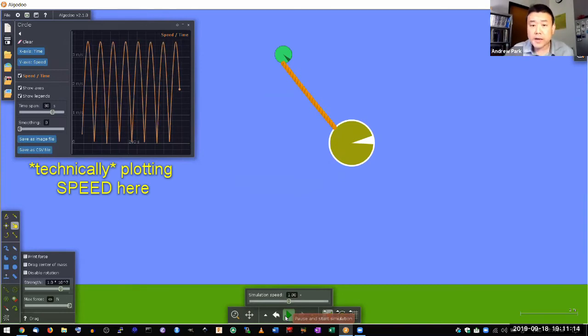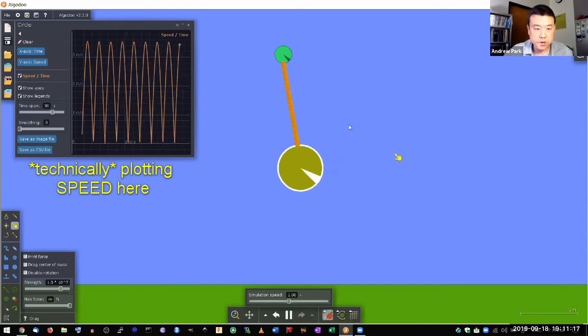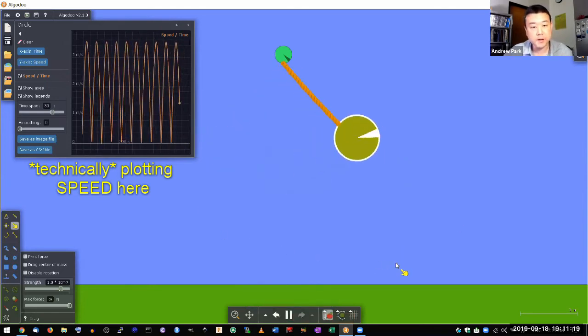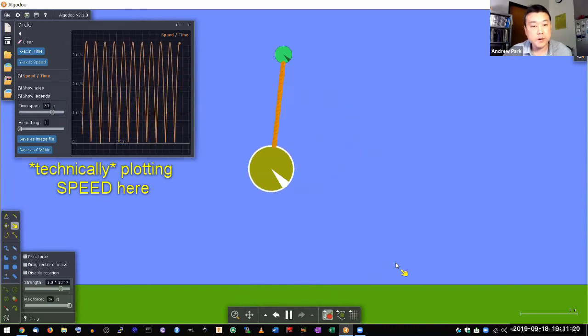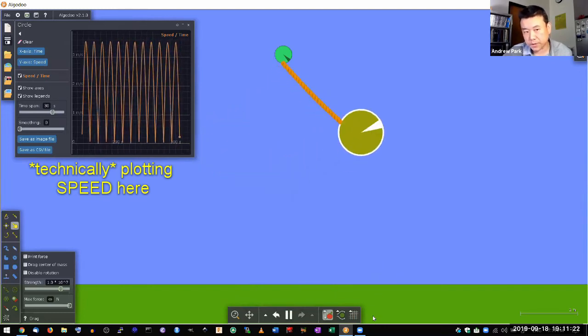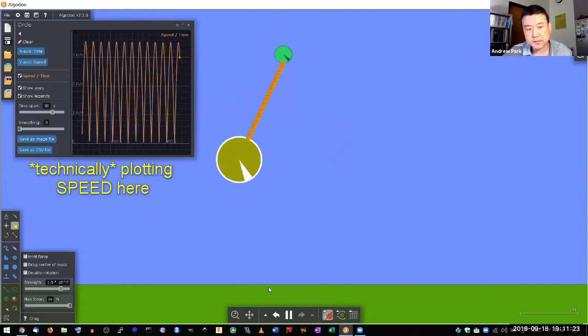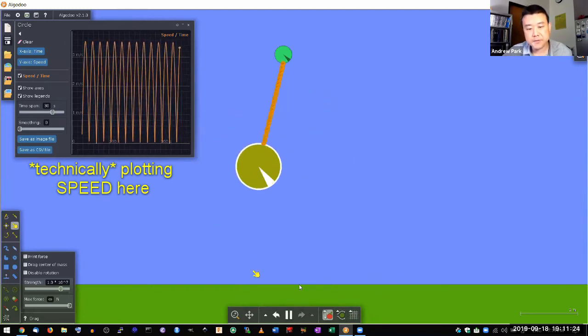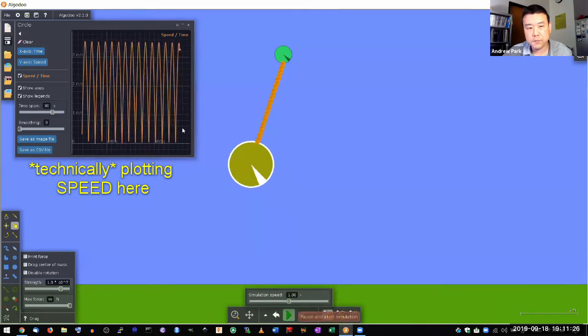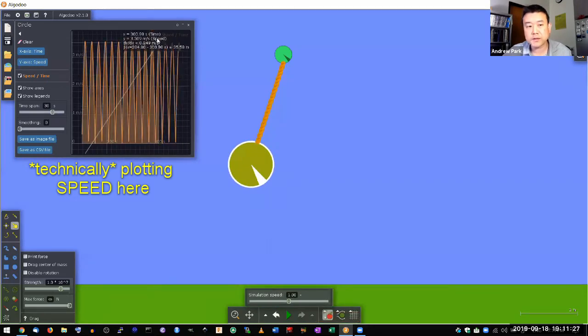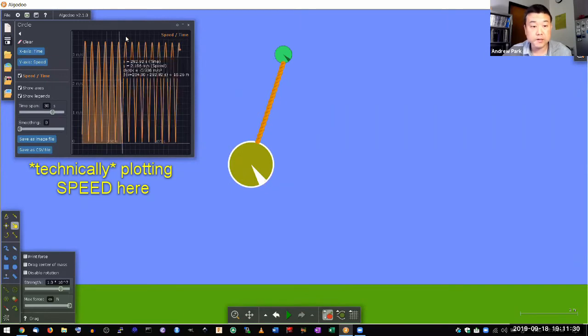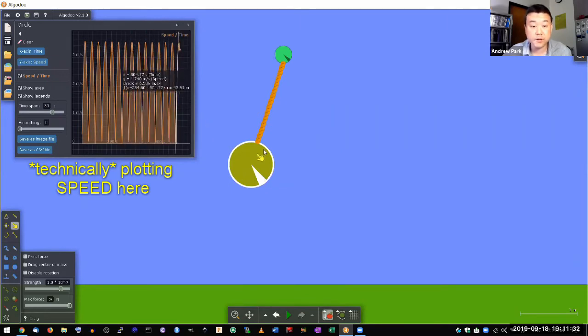So really energy, the concept of energy comes from observing these natural phenomena where something seems to be constant. And that something isn't necessarily what we are talking about in kinematics, velocity, because here the velocity or speed is changing quite a bit throughout its motion.